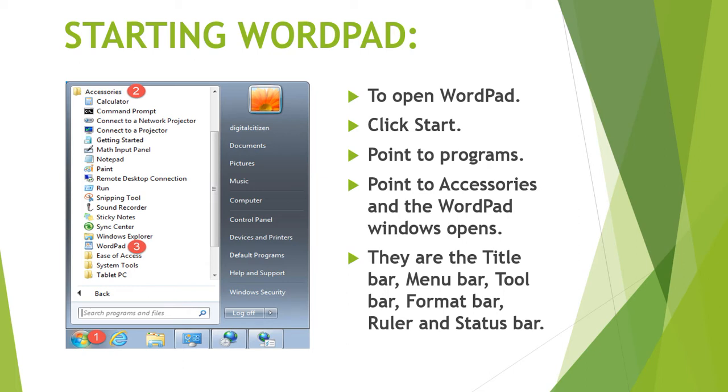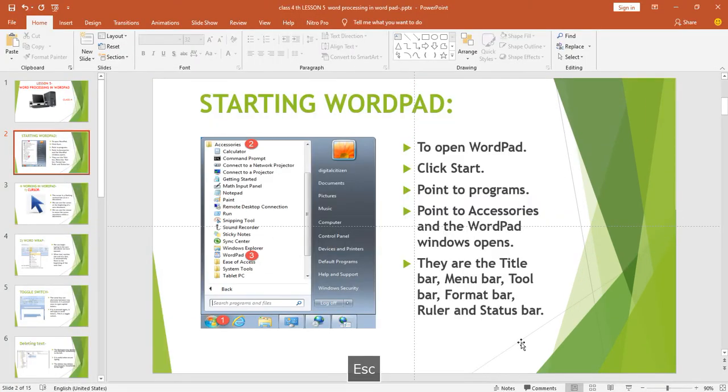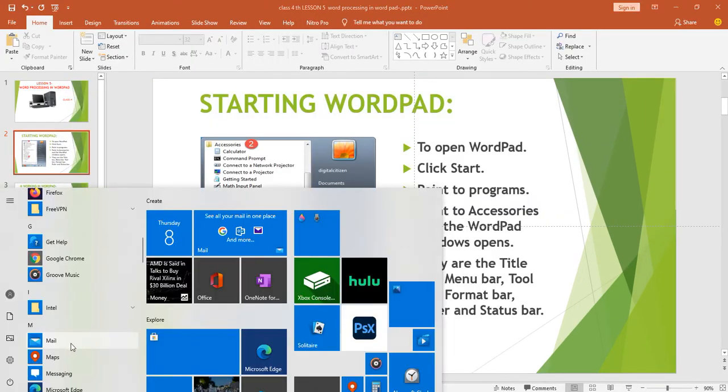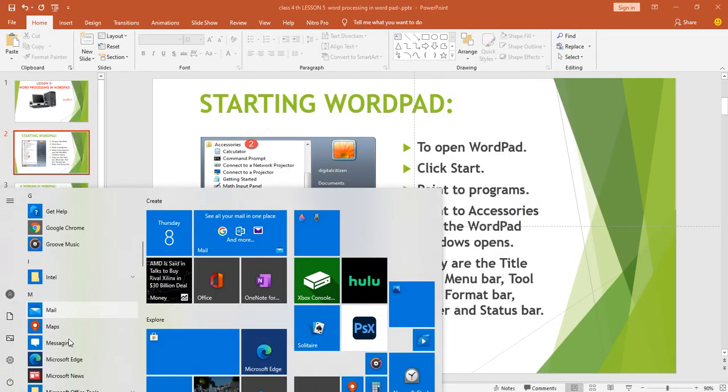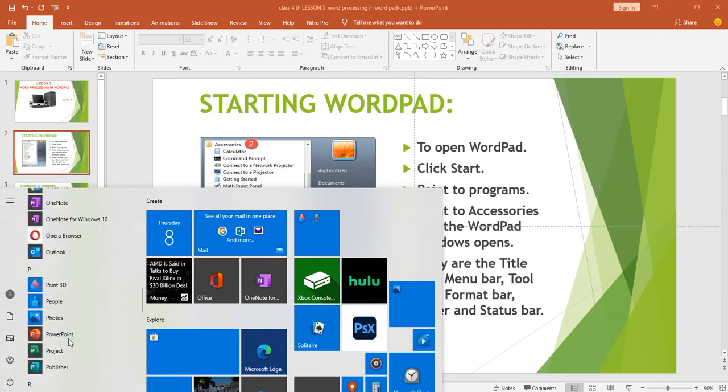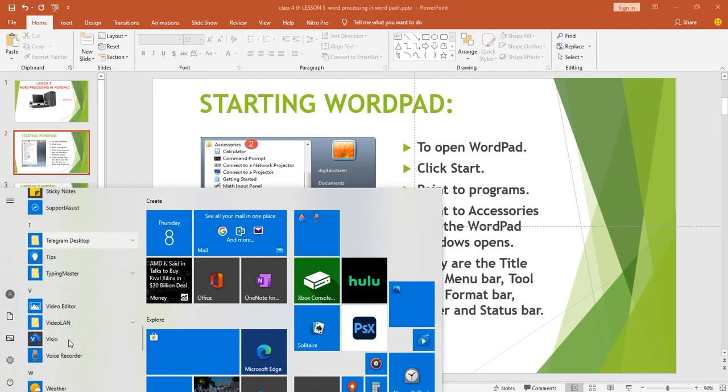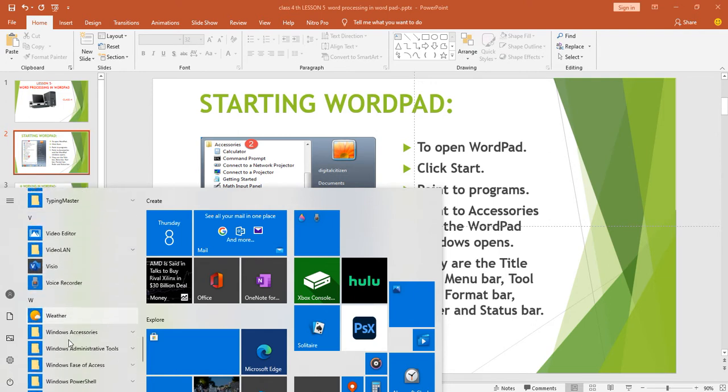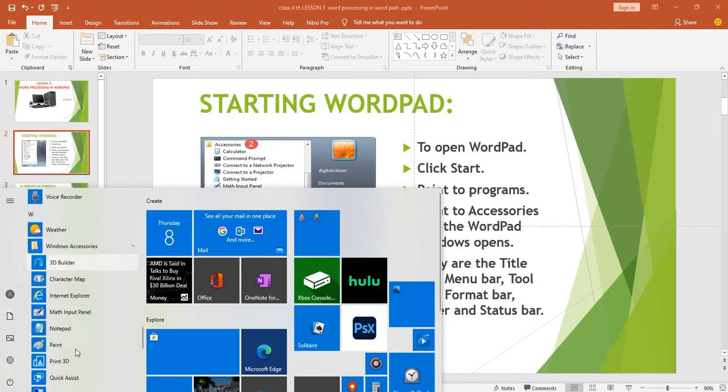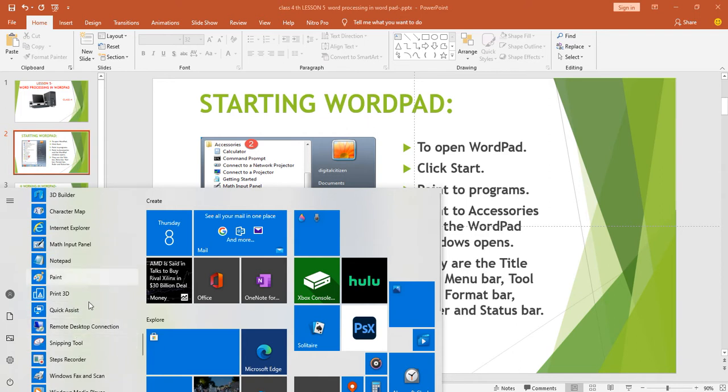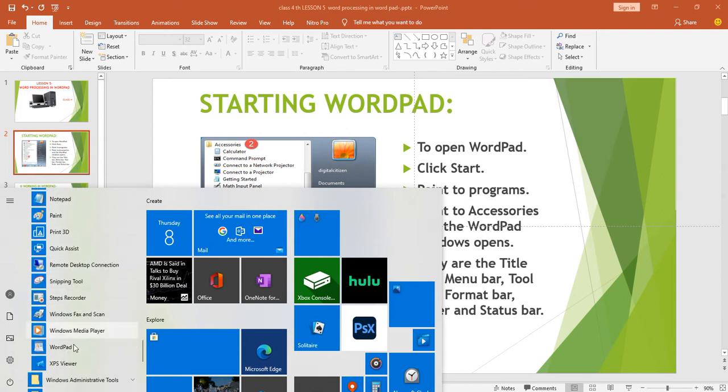First is starting WordPad. Students, to open WordPad, click on start button, point to programs, go to accessories.